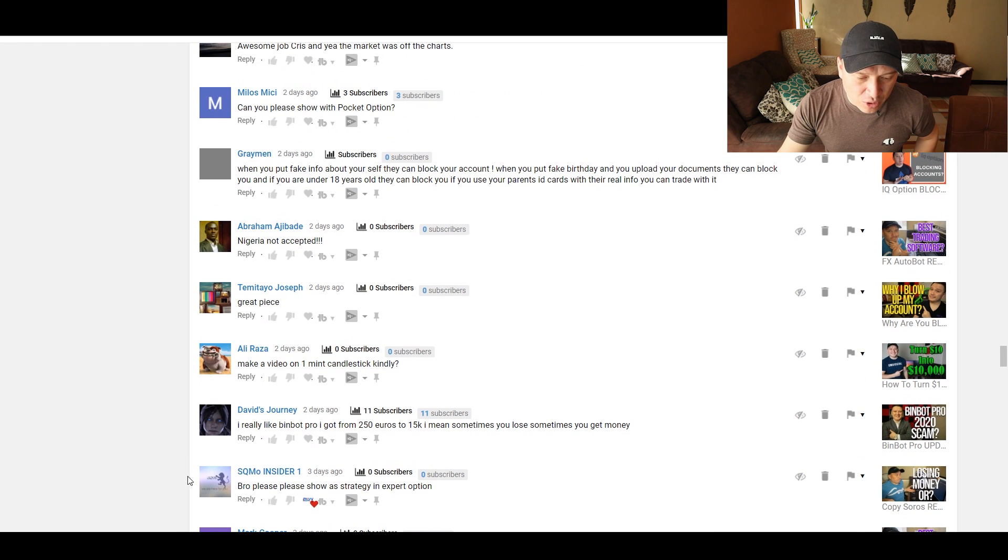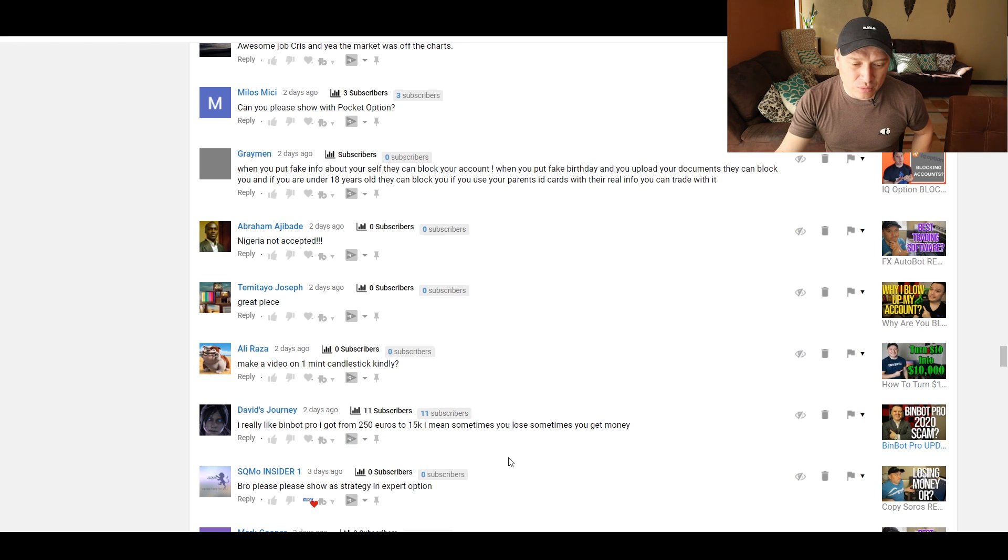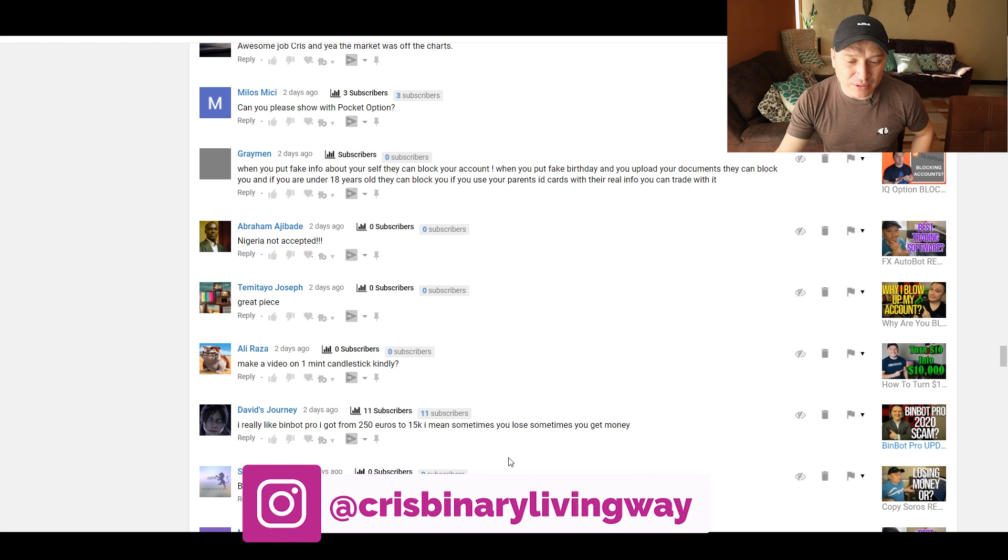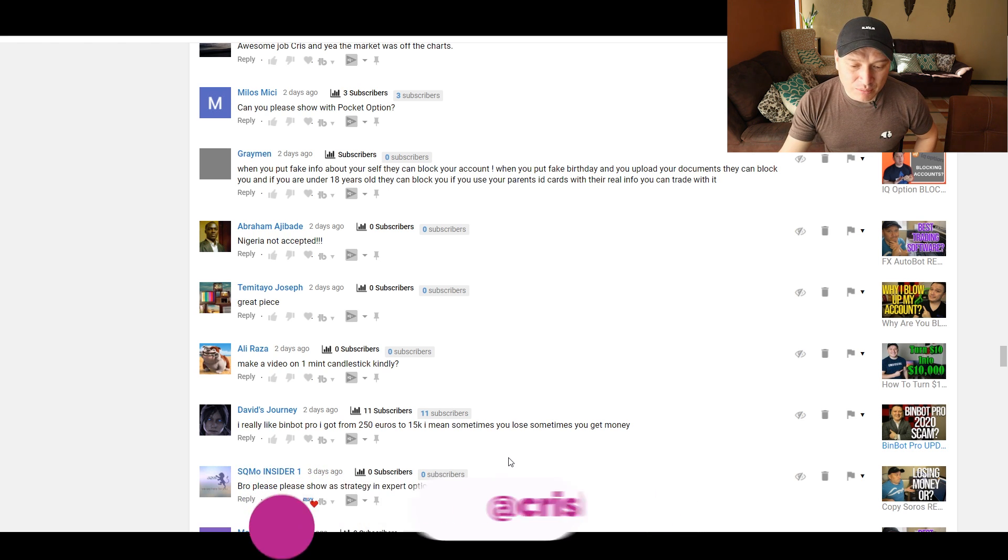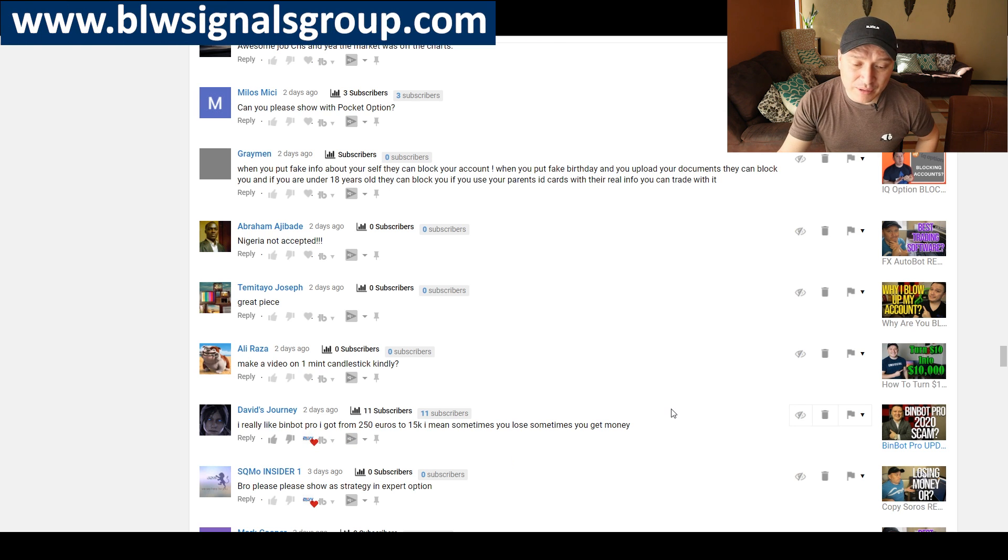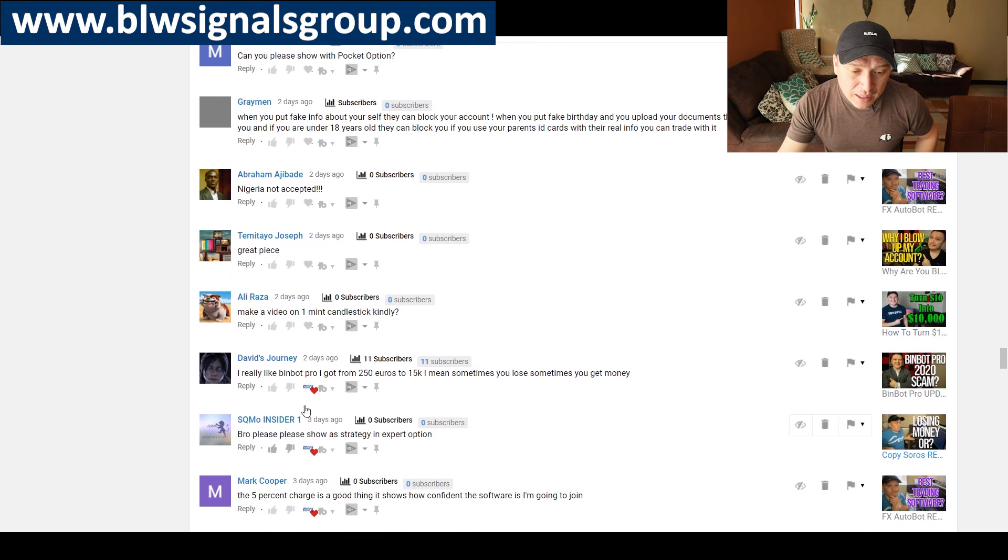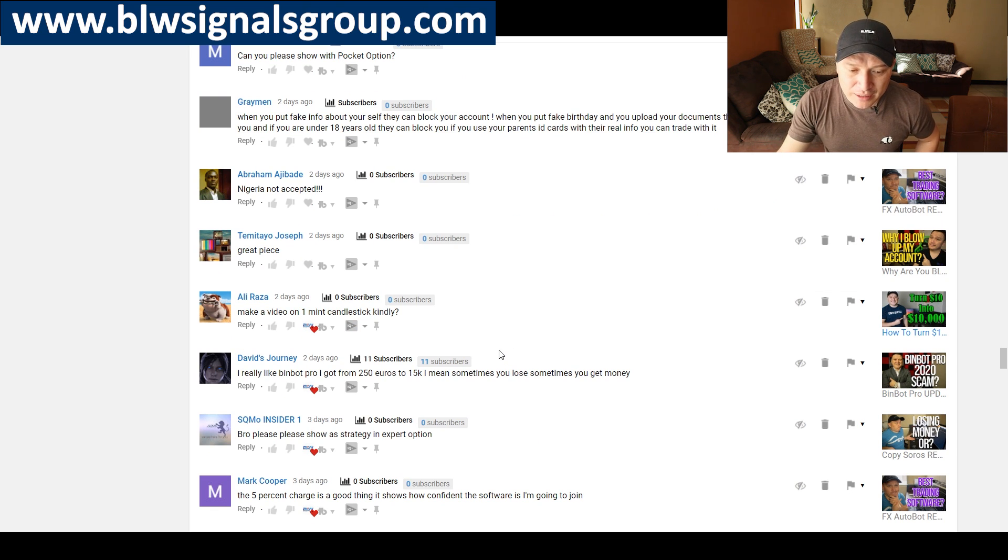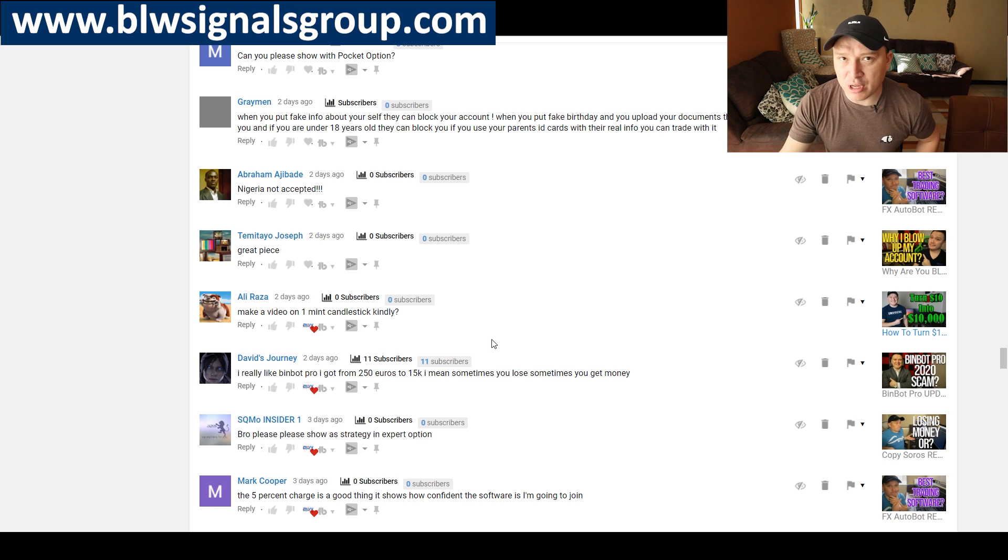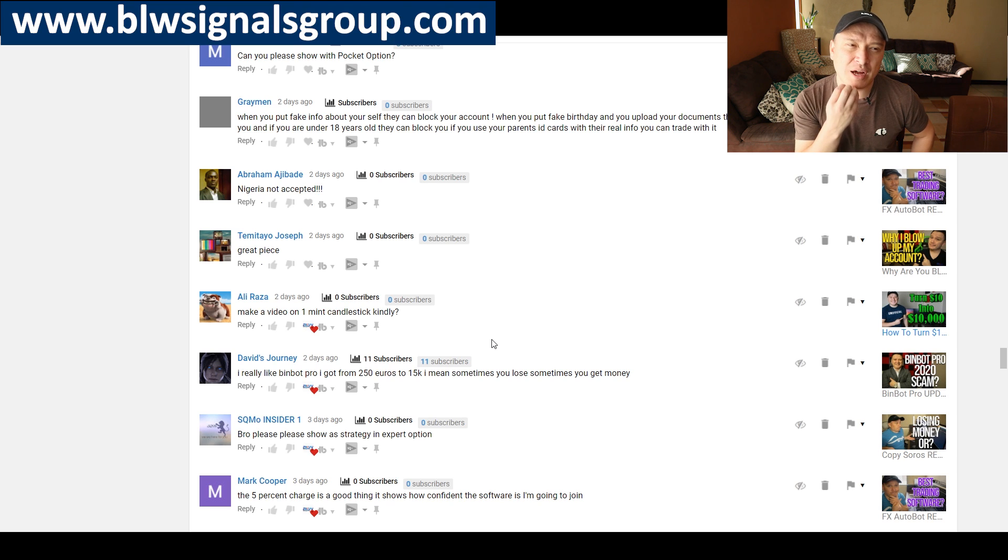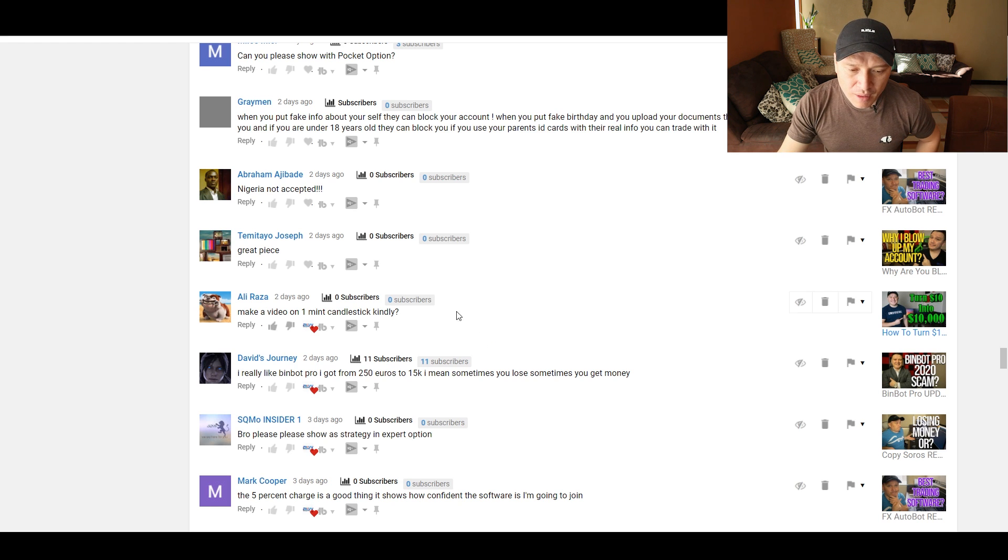So here we are. We're going to continue. We left the question in here. I really like BinBud Pro. I got from 250 euros to 15,000 euros. I mean, sometimes you lose, sometimes you get money. Oh, that's awesome, man. Good feedback. I'm glad that you made some money. Make a video on one minute candlestick kindly. I think you mean a one minute strategy. I don't really have one, but I'm going to try to make one. I have old videos in regards to one minute strategy. You should check it out. It's from Derivative Oscillator.